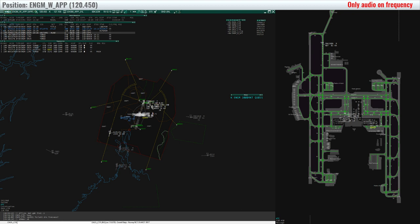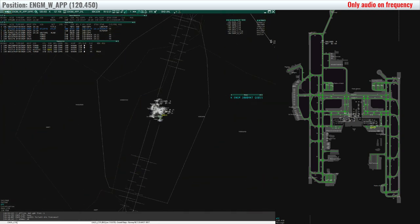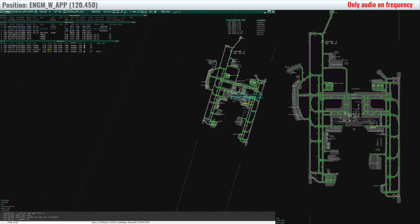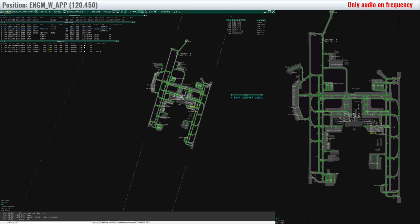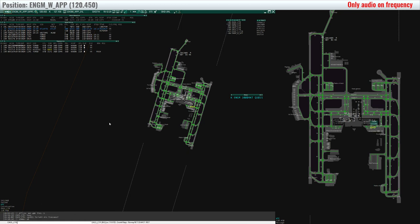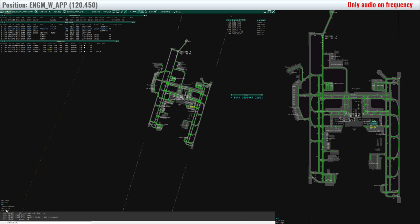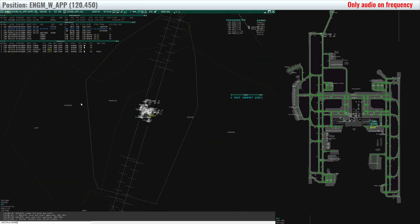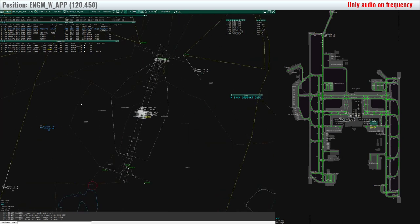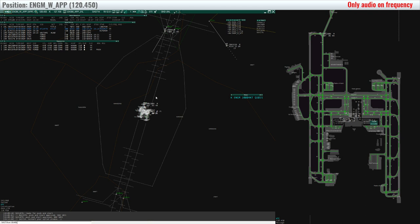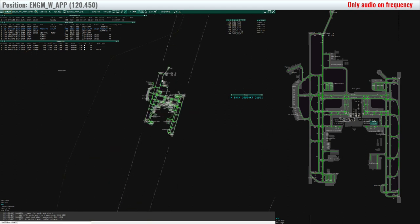Nordtrans 3239, ready at alpha 9. Skyrim 714, can you hear us?